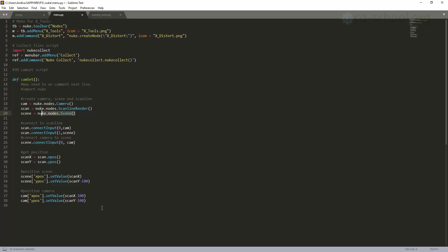This is a pretty simple script — we're defining a function called 'camset'. Then after the colon, we have simple commands for creating the camera and putting it in a 'cam' variable, creating the ScanlineRender node, creating a scene node, and connecting some inputs. It takes like 10 or 15 seconds to do this manually inside of Nuke, but sometimes when you need it faster, you just press the hotkey and that's it.